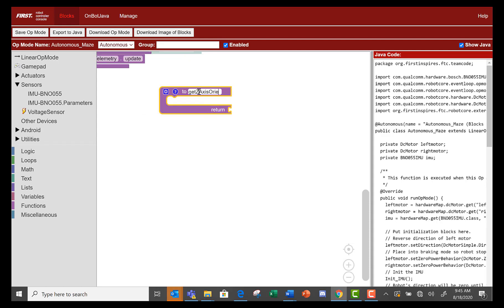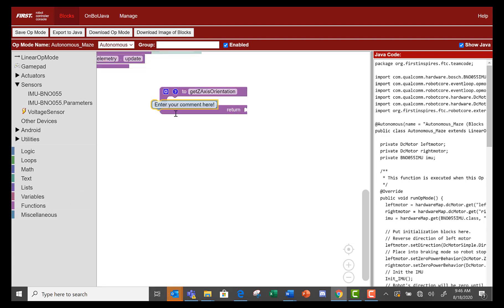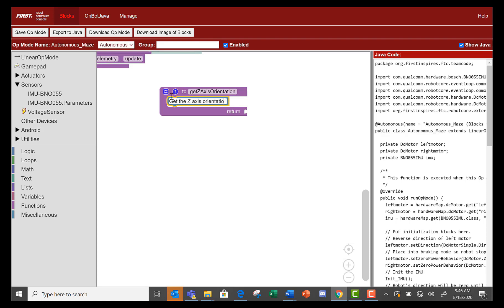Go to the functions tray and select the block that returns a value. Now let's insert a comment saying what we're about to do. First, get Z axis orientation of the IMU.